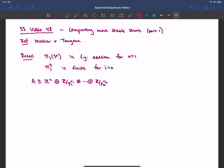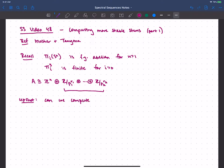We know that we're looking for something finite, so for the stable stems we'll just be looking at this torsion piece. And the point, really, of learning this is that it tells us that we can compute our stable homotopy groups π_i stable one prime at a time. So if we can find all the 2-torsion, and then all the 3-torsion, and then all the 5-torsion, and so on forever, then we'll know the answer.